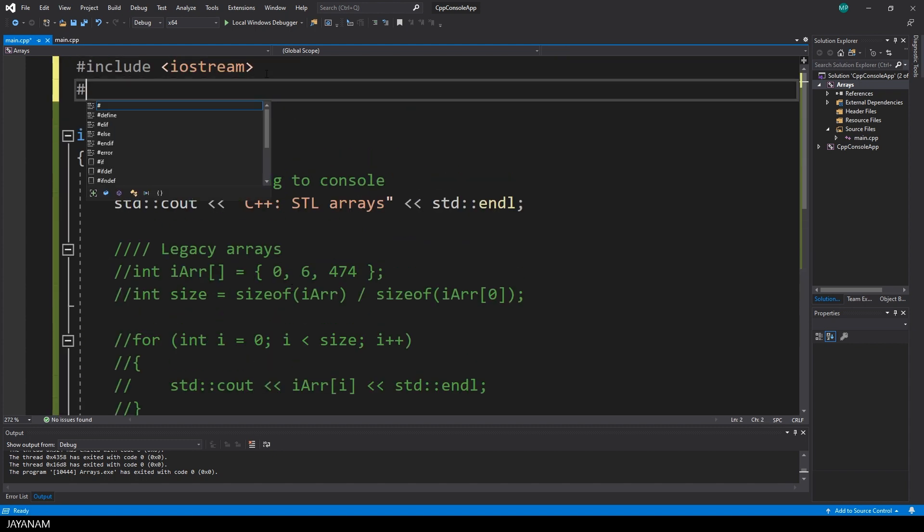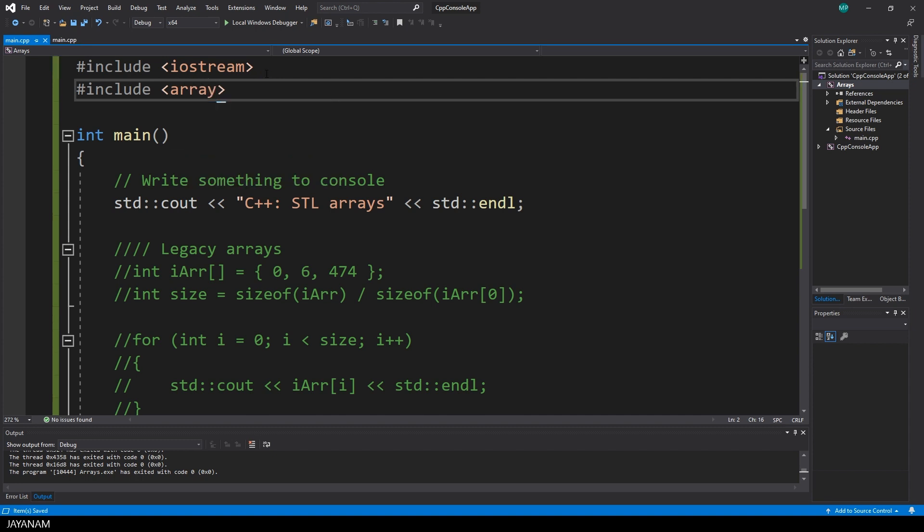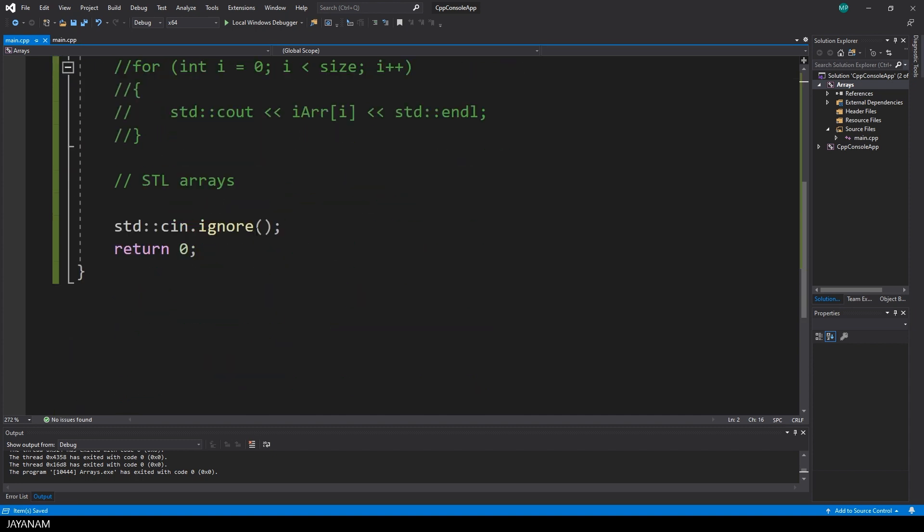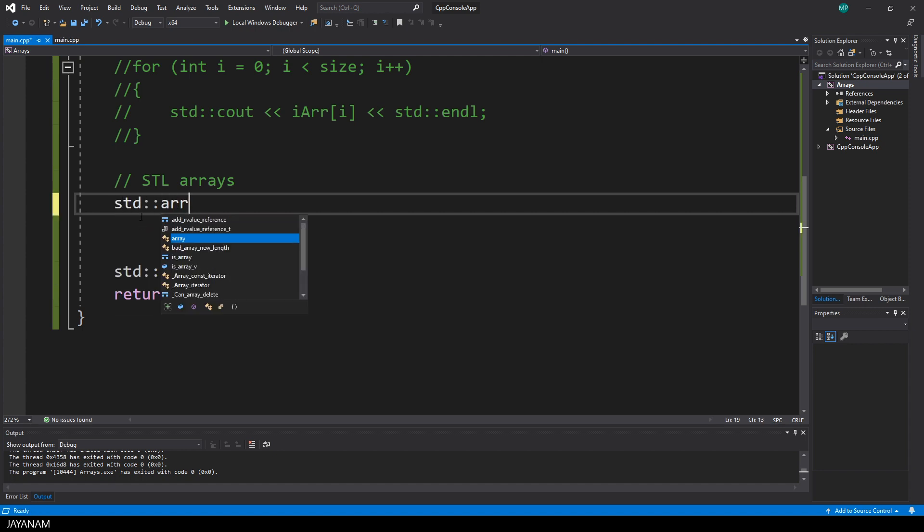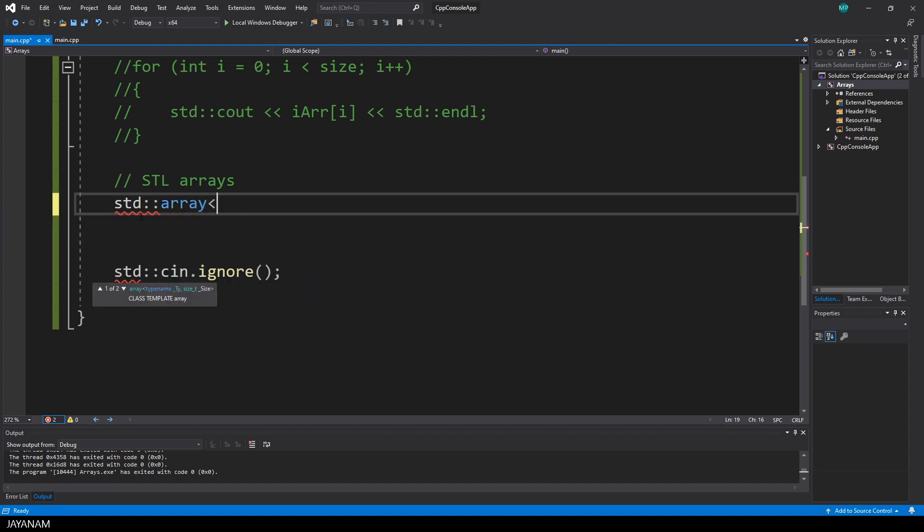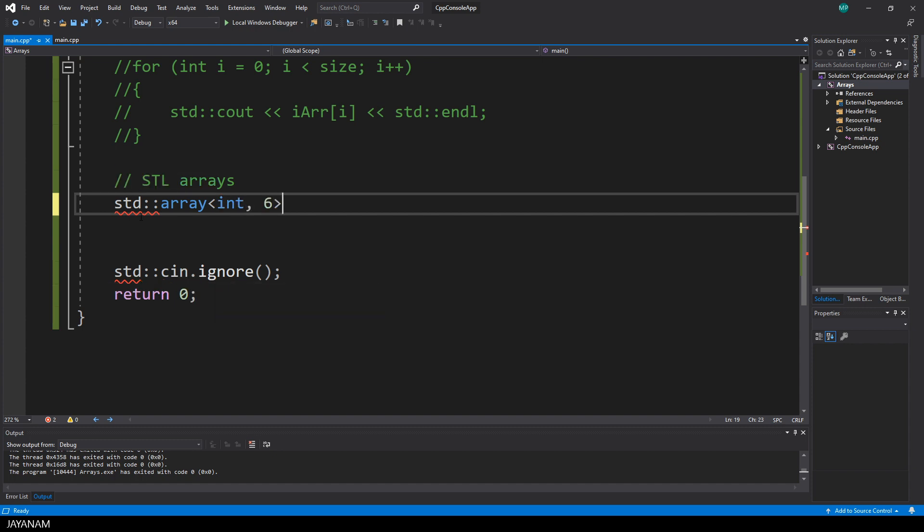First of all I have to include a header, and this is called array. And then we can create it with the namespace std, followed by the keyword array. And the type has to be defined in these angle brackets.